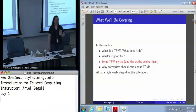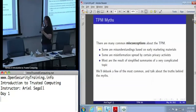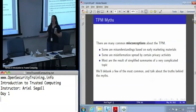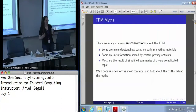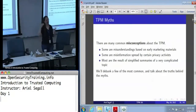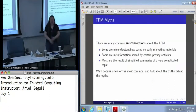TPM myths. This is one of those areas I will often end up ranting about at some length because a lot of people have some very widespread misconceptions about the TPM. Some of them are because early on when the TPM was still a star in Microsoft's eye, there were some marketing materials that put out some very unusual, not really accurate ideas about what the TPM was for and what it could do. It's completely inaccurate.